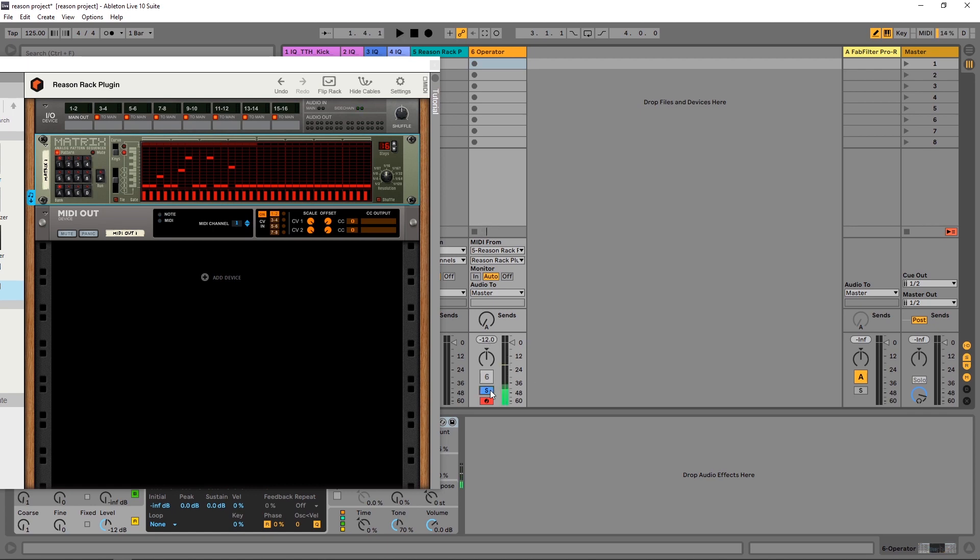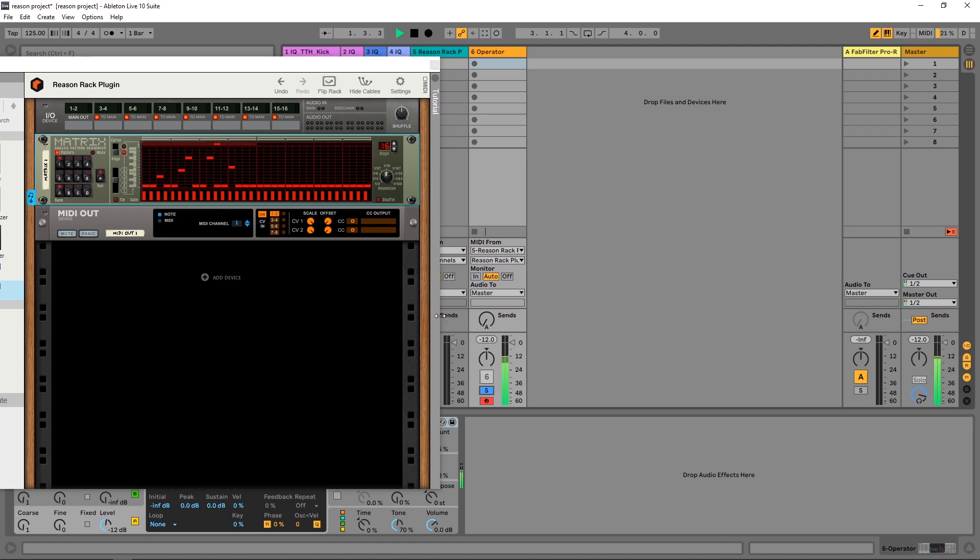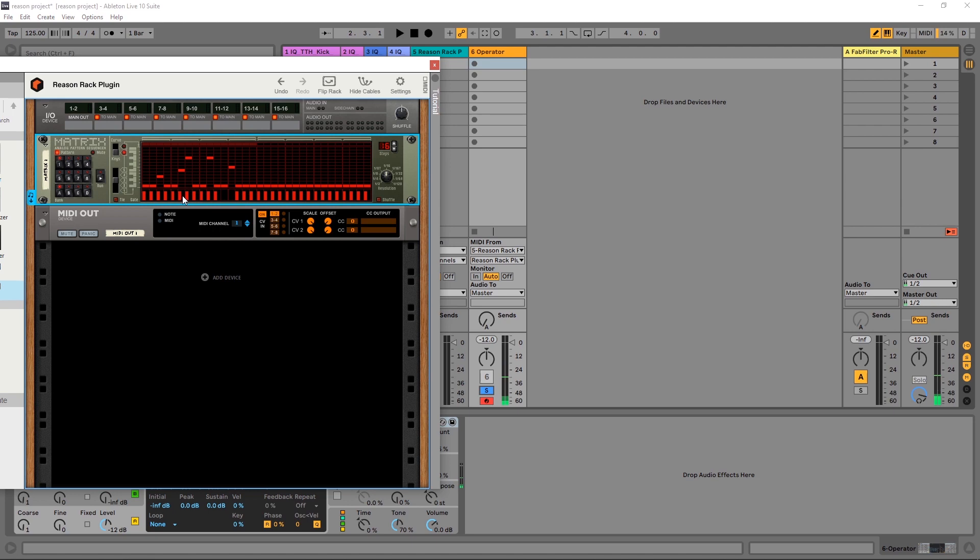And what happens if I press play now? Look at that. If I solo it. This instrument is now following the pattern inside of the Matrix sequencer inside of the Reason Rack plugin, and any changes I make here are reflected in the pattern output from Operator.